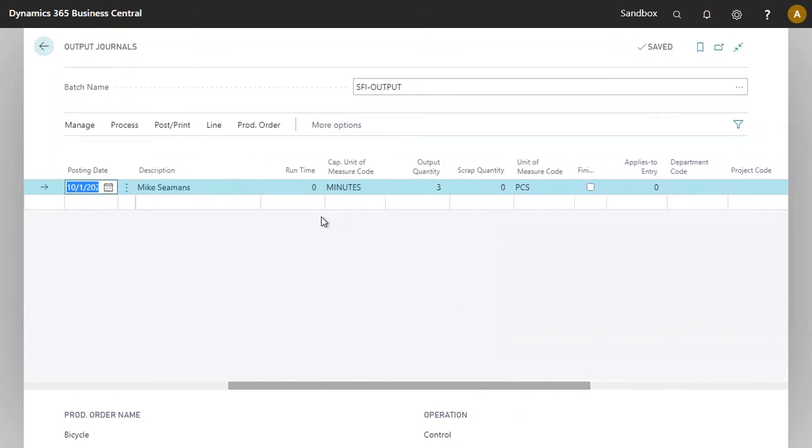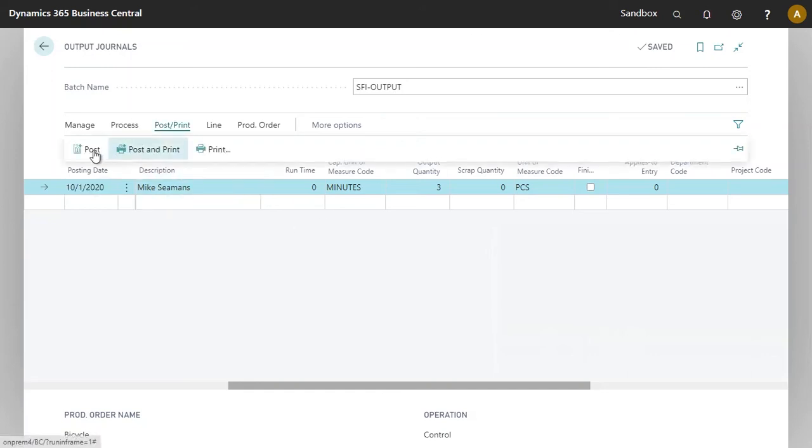At this point here, a supervisor could review this entry, modify if need be, and post this entry in order to record it. I will do so.